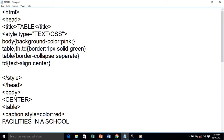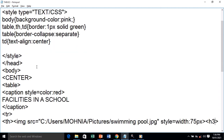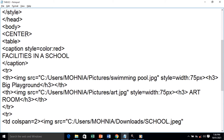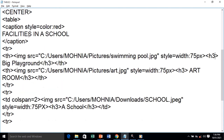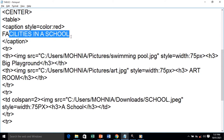Now this is our next program. We have the head tag, the title is again 'Table'. In the style tag, the first style for body is background color pink. Next, for table, th, and td, the border is one pixel solid green. Further for table, we are using border-collapse separate, and for td, text-align center — meaning whatever you enter in the table will be aligned center. There is also a center tag to align all webpage data to center.